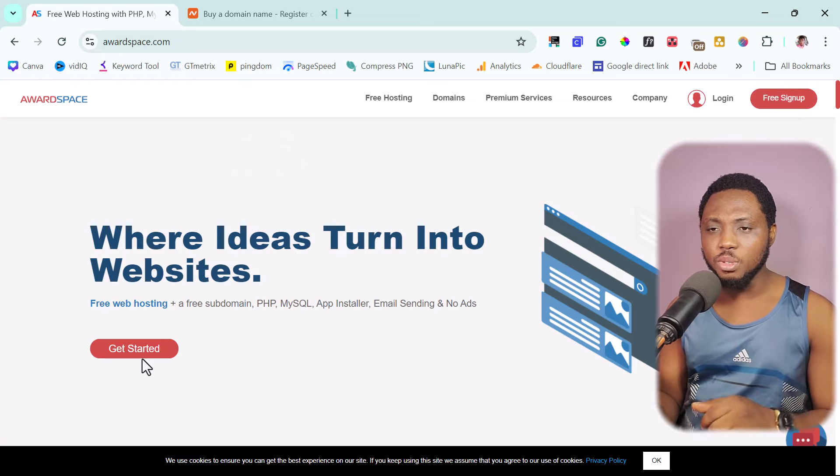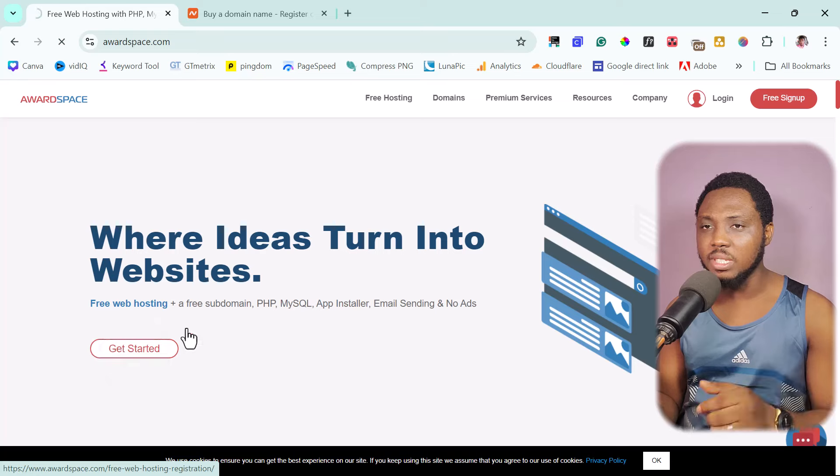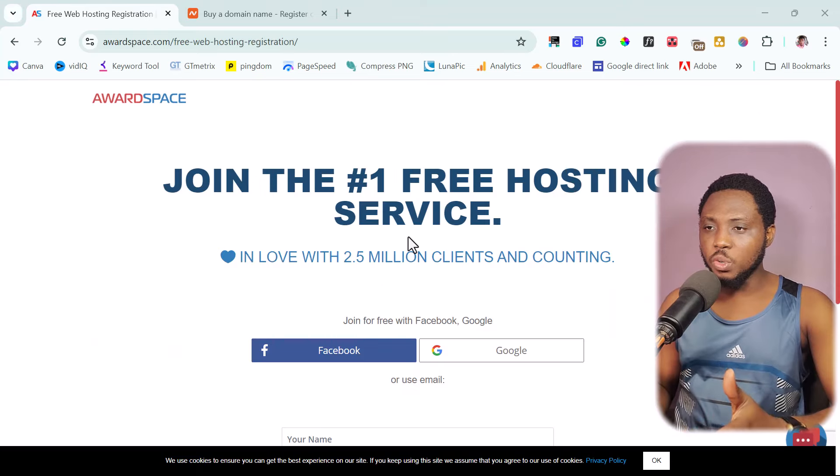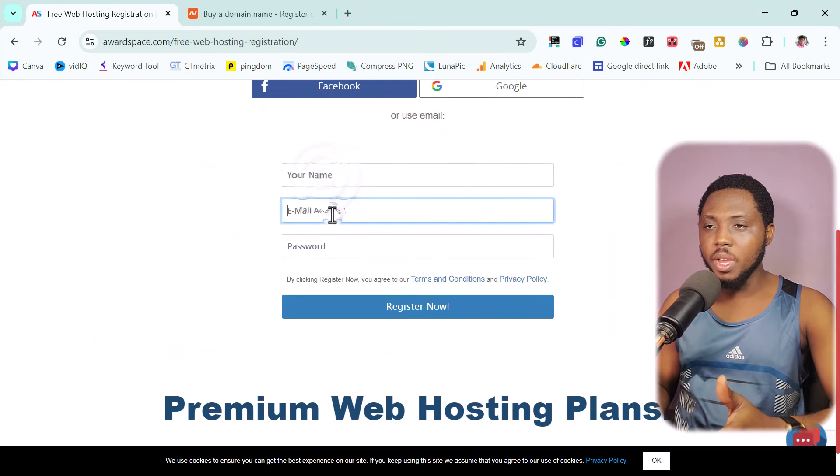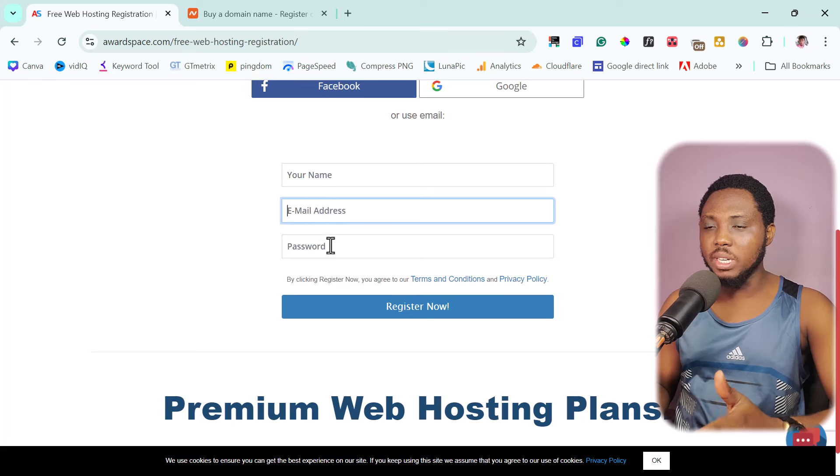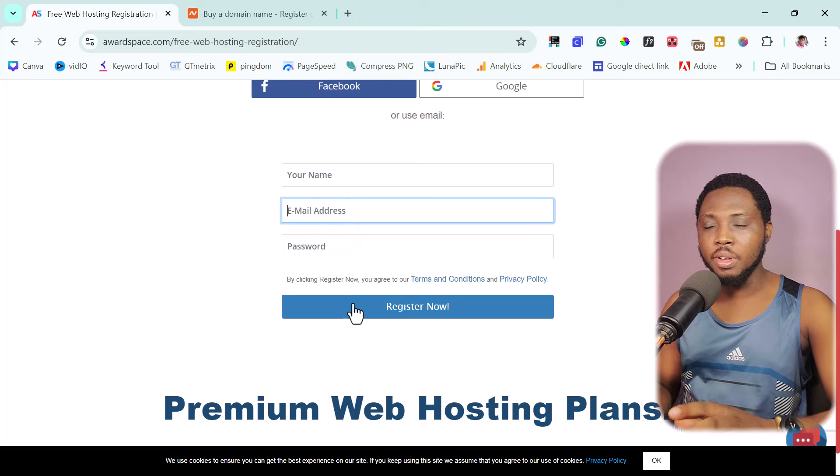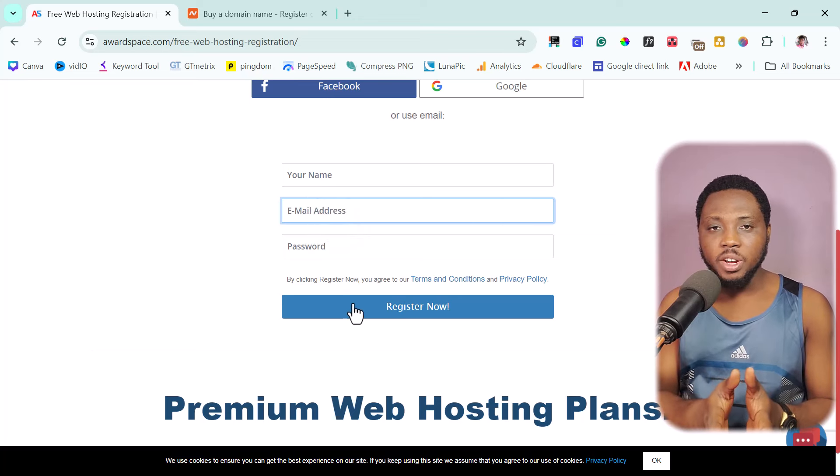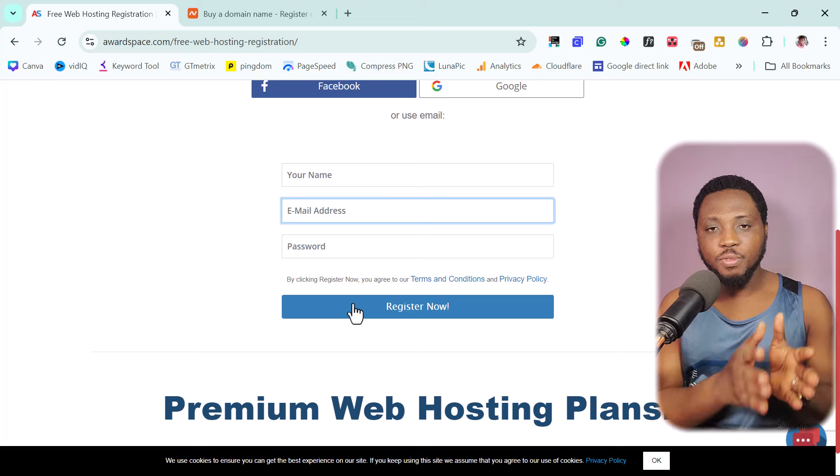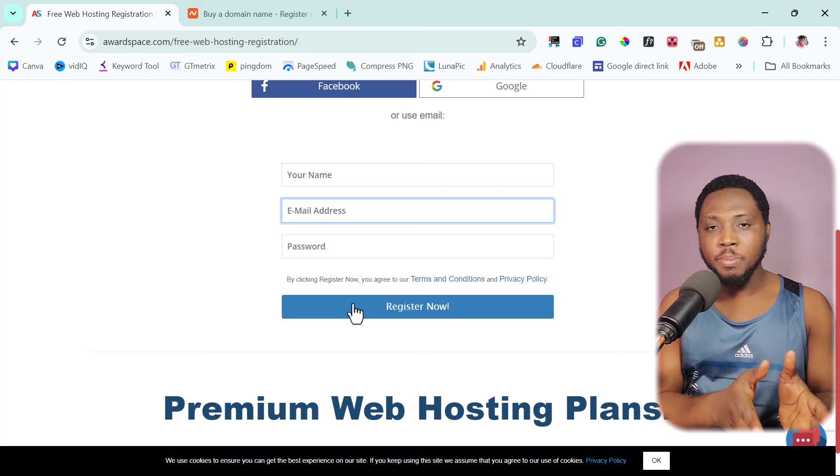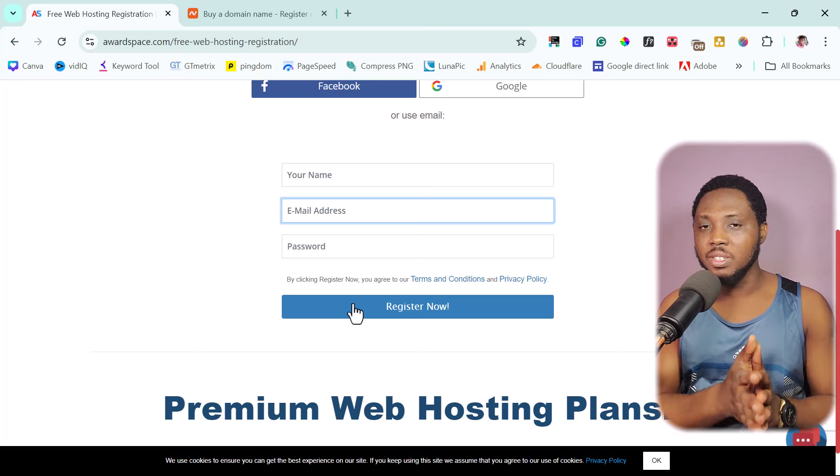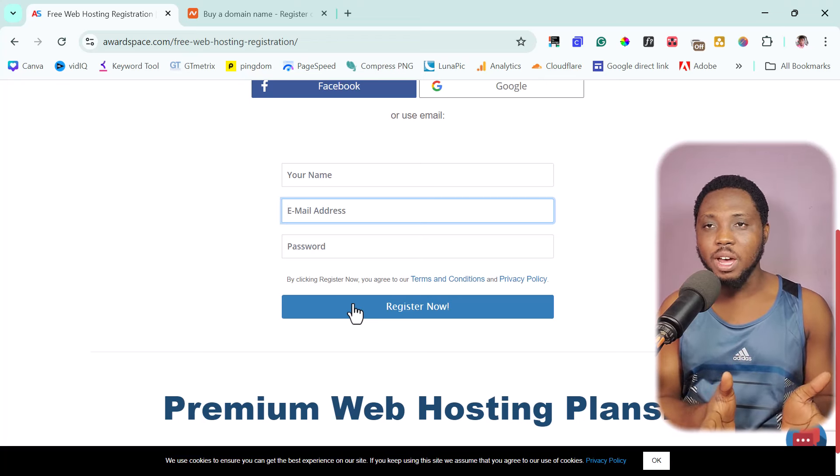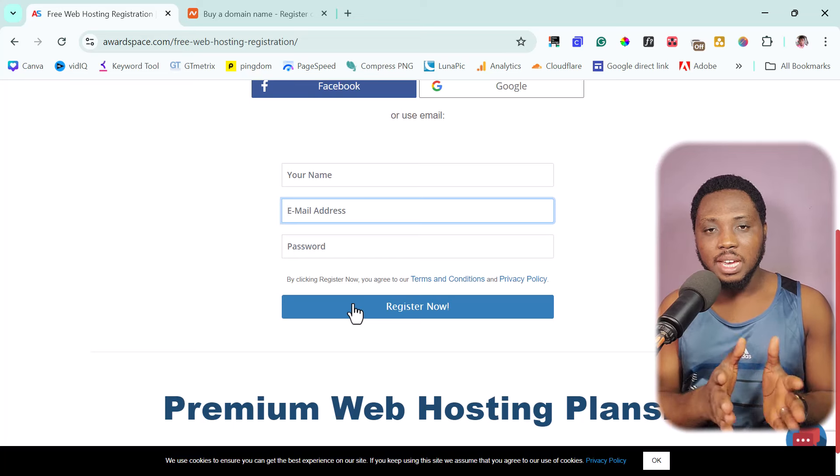And that's super simple to do. Just come down here to the get started button. All you have to do is just scroll down here, put your name, your email, and the password, and then you register now. Once you're done with the registration, it will be asked for you to verify your email. Once you verify your email, it's as good as you have an AwardSpace account.